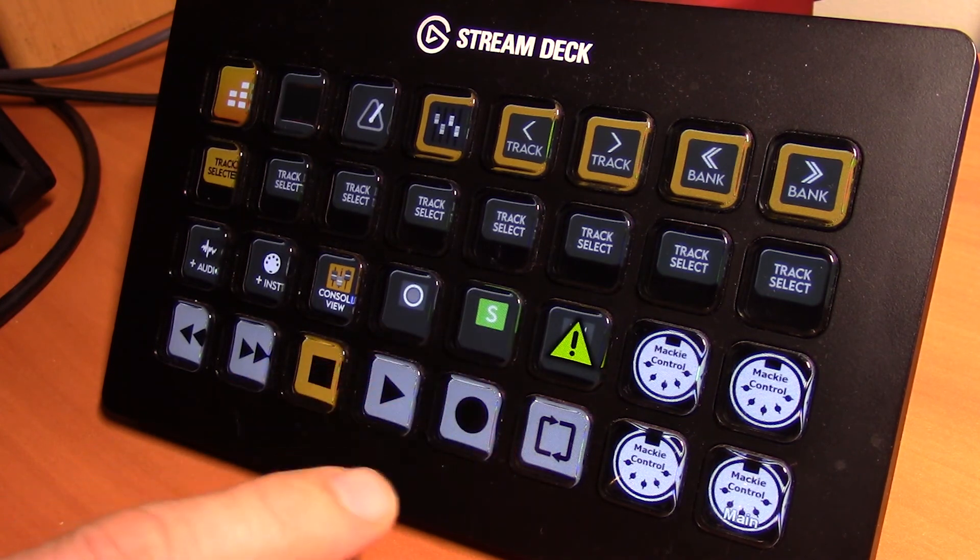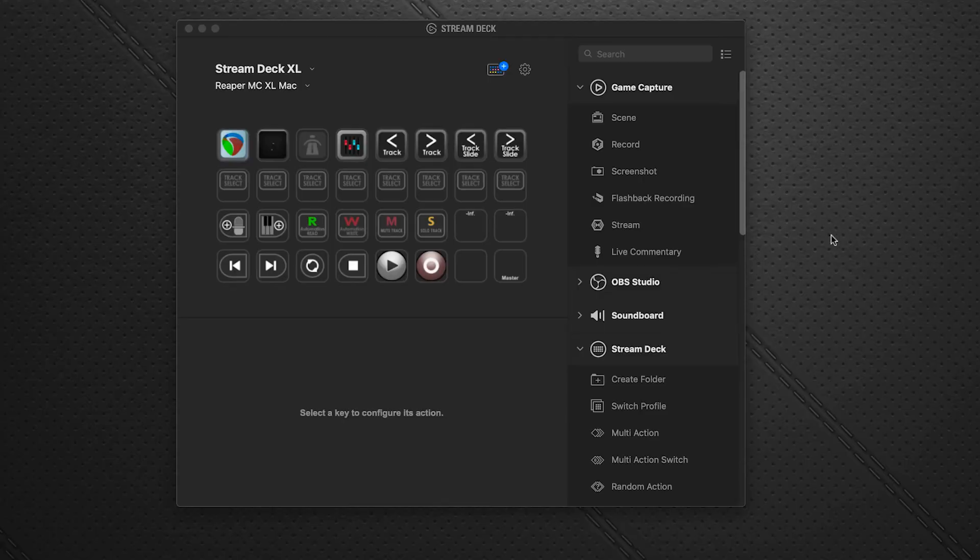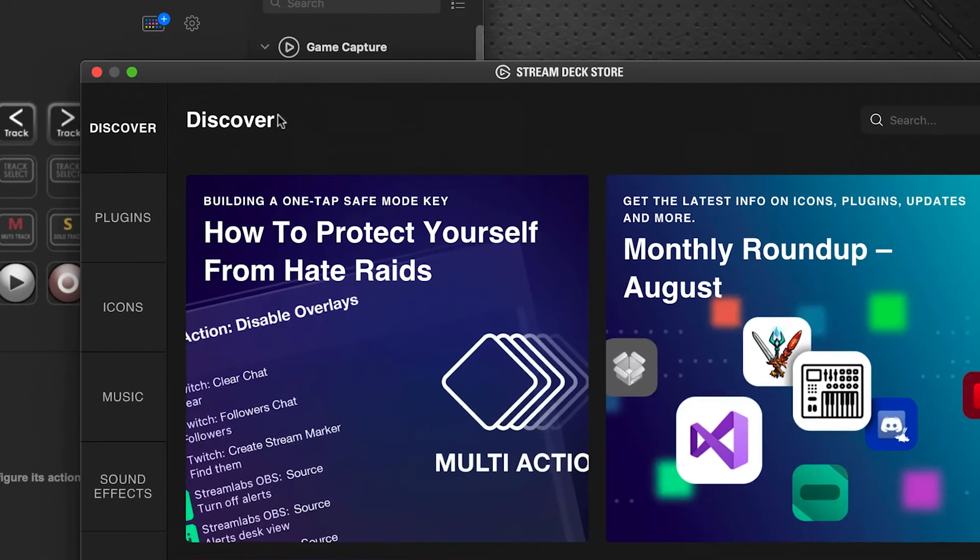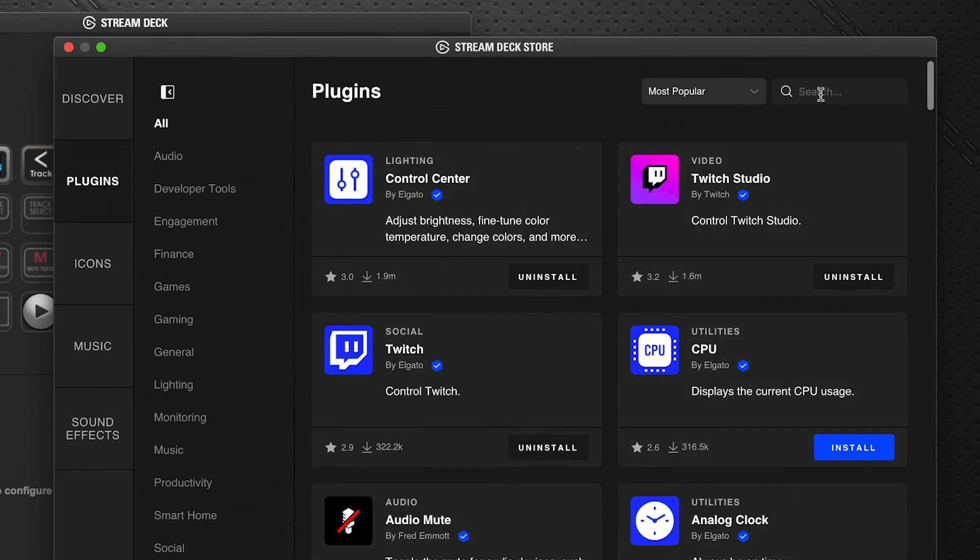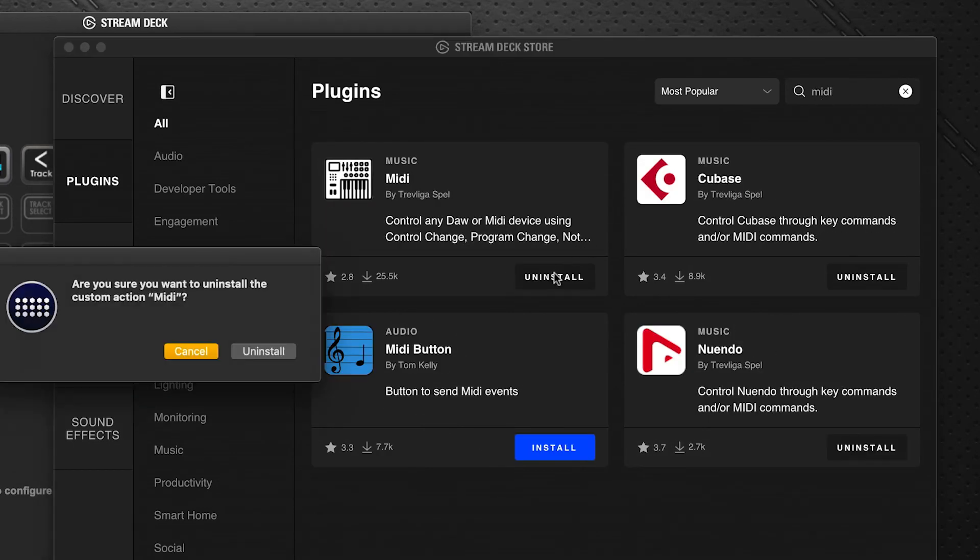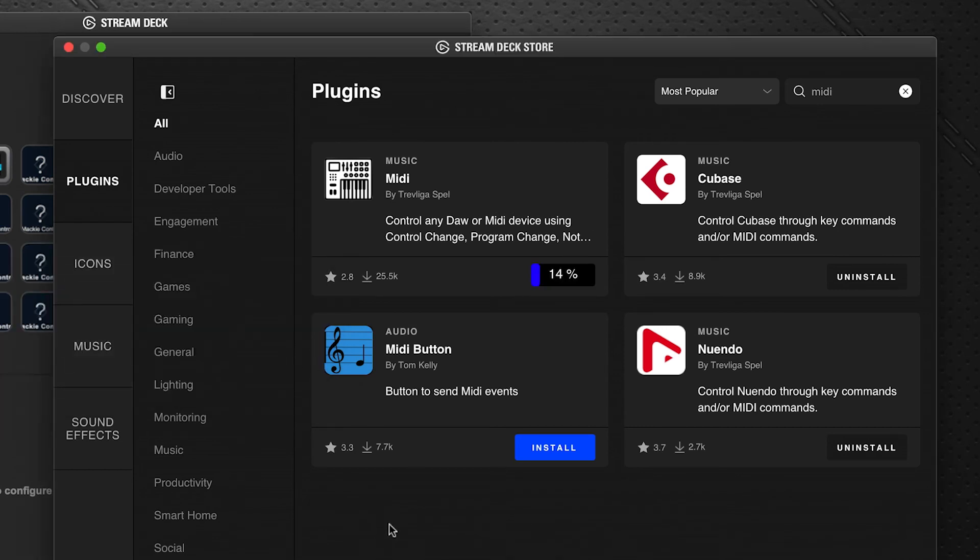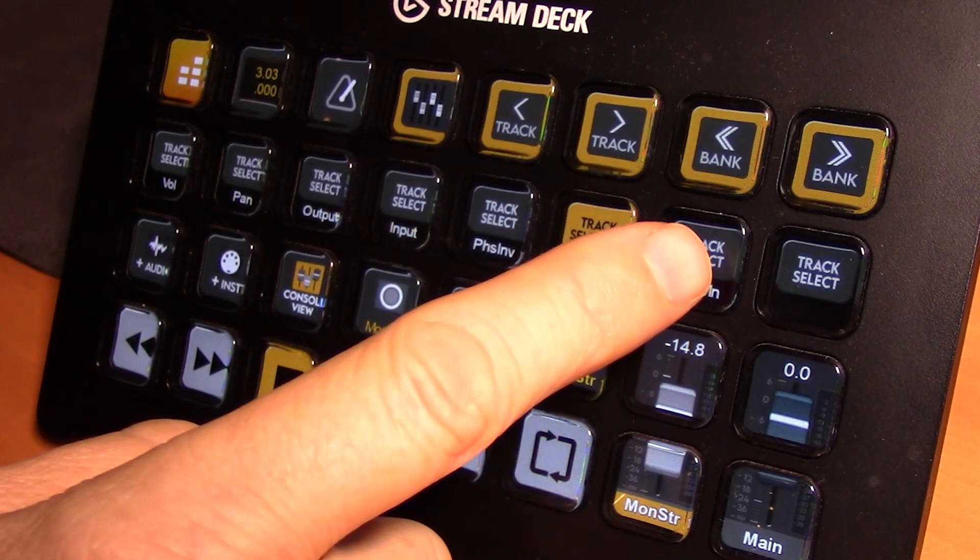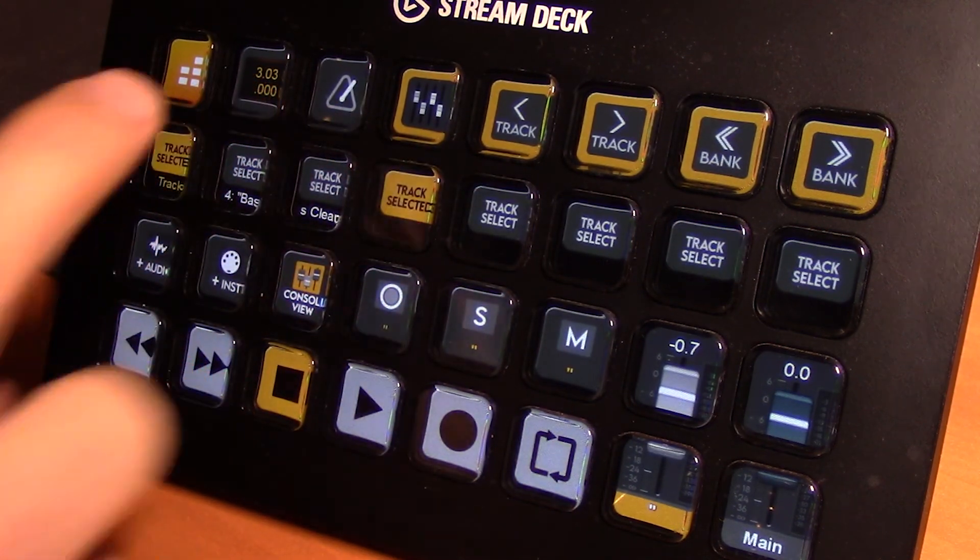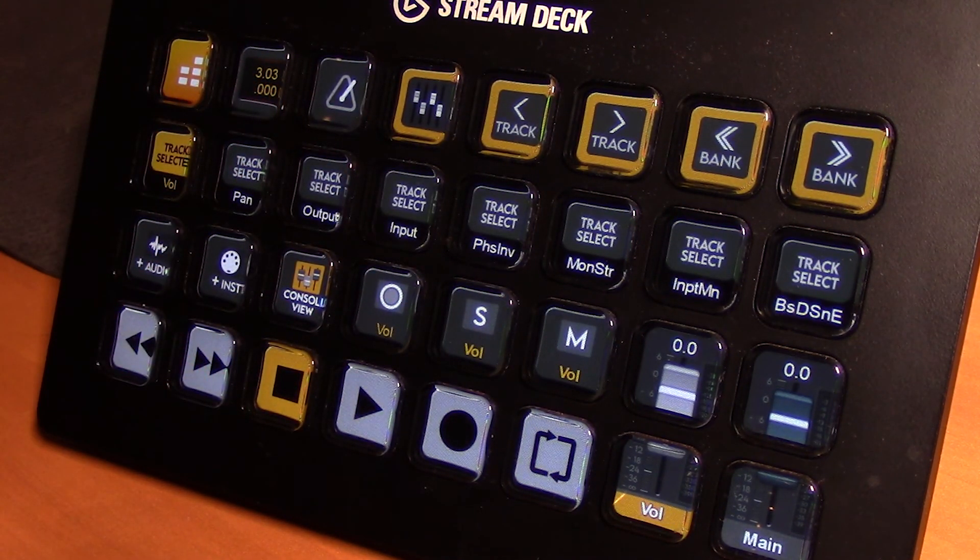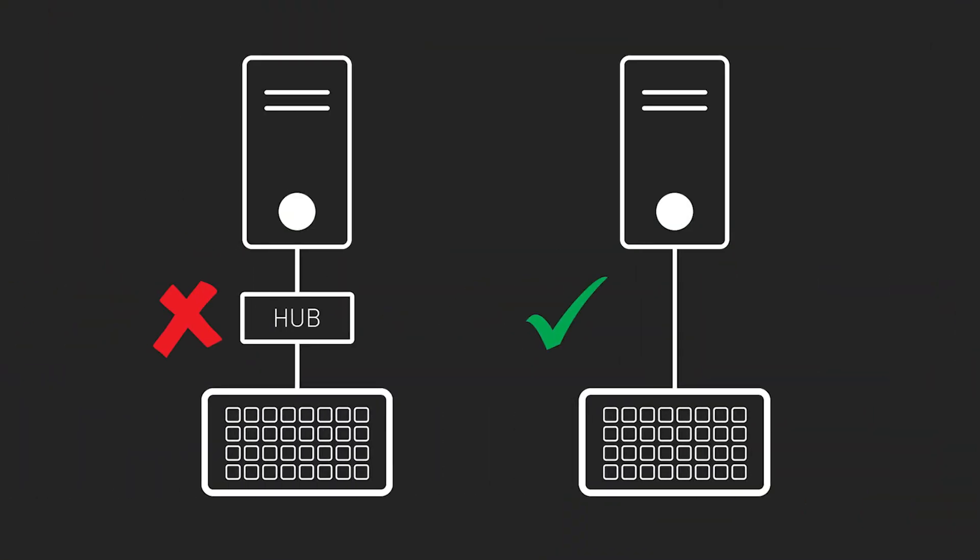The fix to get everything back online is very simple. You just go back to Stream Deck software, go back into the store and into plugins, search for the MIDI again, click uninstall. Wait for it to do the uninstall process and then immediately install it again. Now you may find you'll have to restart Stream Deck. Sometimes you do, sometimes you don't. When you go back to your application you'll find that things will work as they did before. But once again, the best approach is to make a direct connection from the Stream Deck to the computer and avoid using a USB hub for its connection.